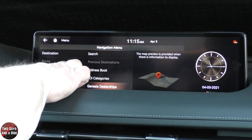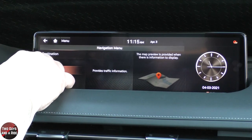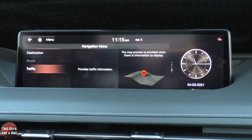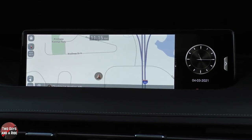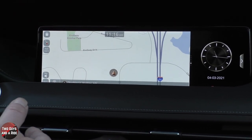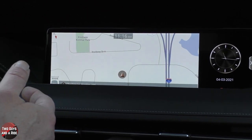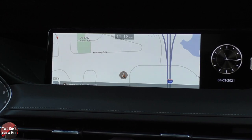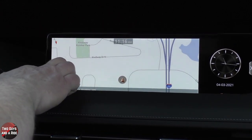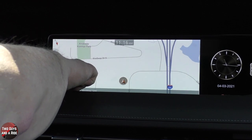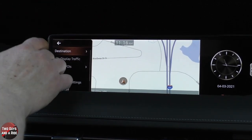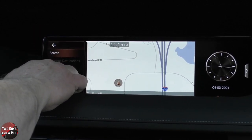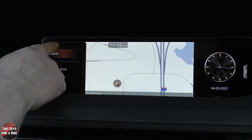You also have traffic events down there. The redundant buttons are on the console. From the navigation menu, you can also select different things. Notice how a lot of the buttons disappear off the screen after a couple of seconds — that's just to give you a nicer view. If I click Menu, I can go to Destination, which is the same search window we saw before. You can also add a home address and a work address.